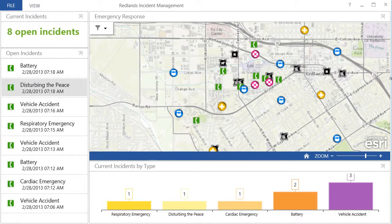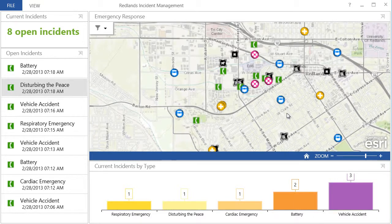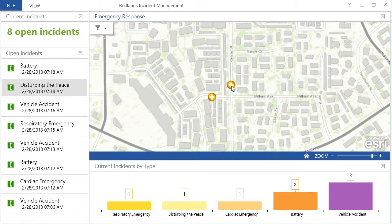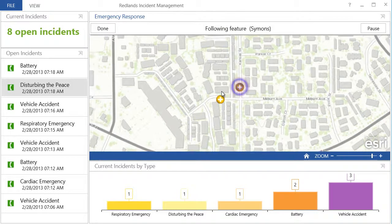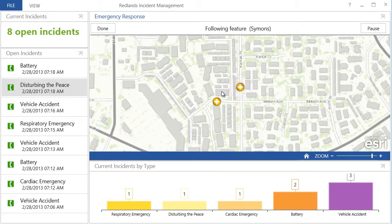I may also want to monitor the current position of a specific emergency vehicle. When I follow a particular vehicle, as its position changes, the map is updated automatically to show that vehicle's position in the center of the map, which allows me to keep track of its progress.